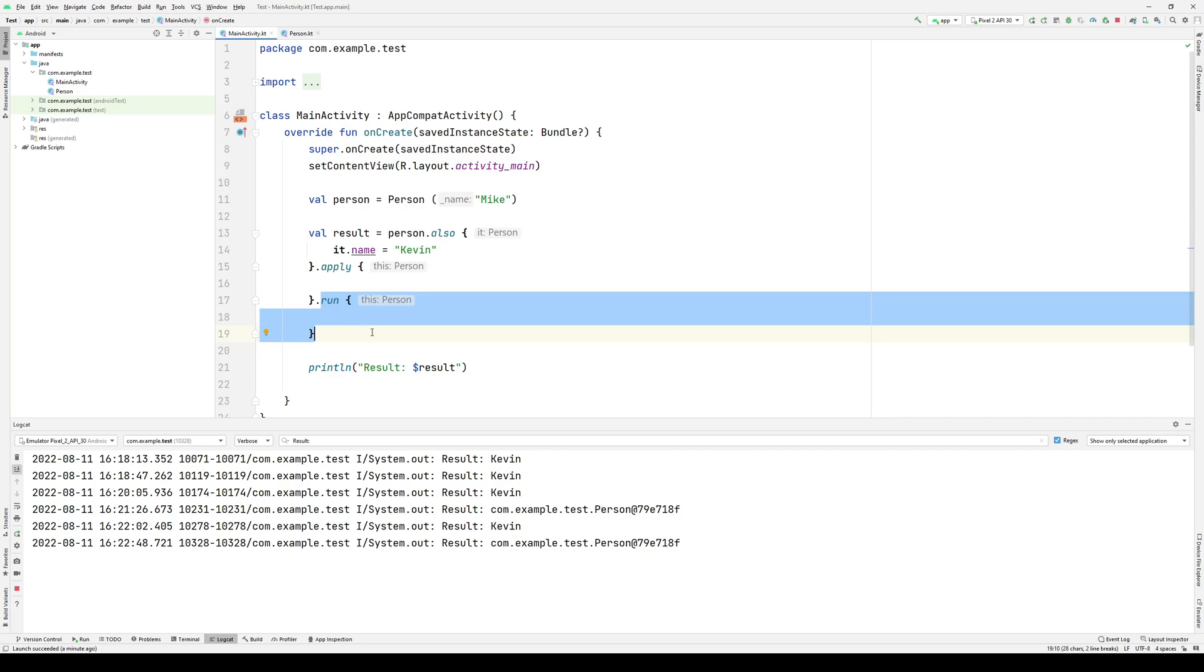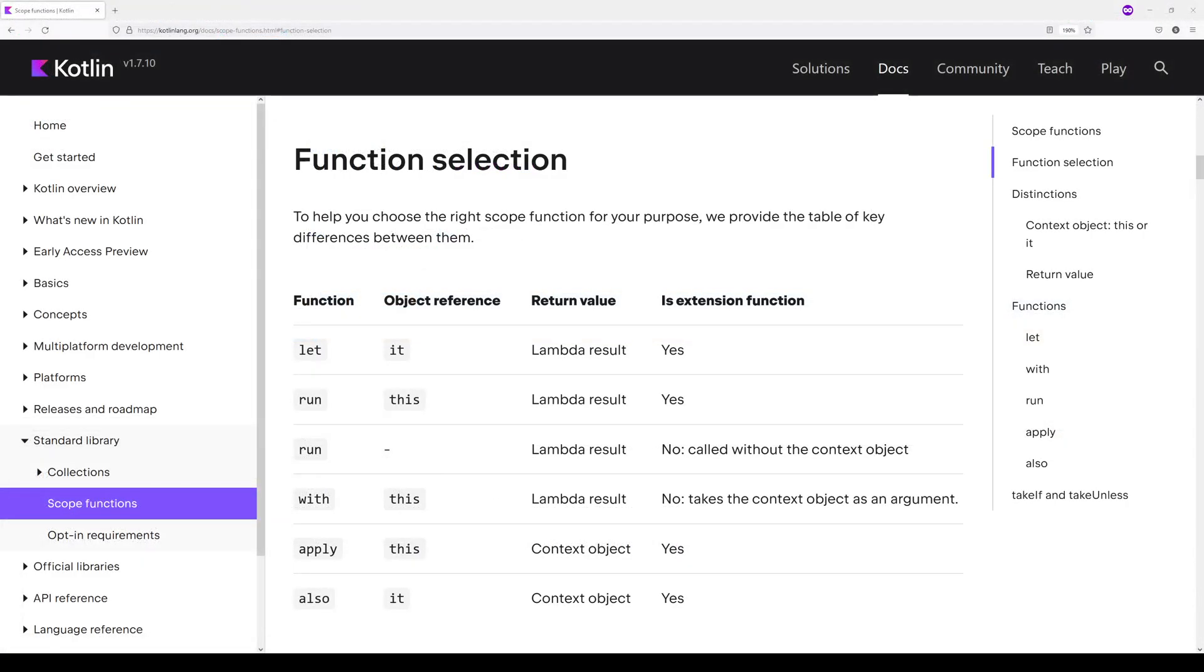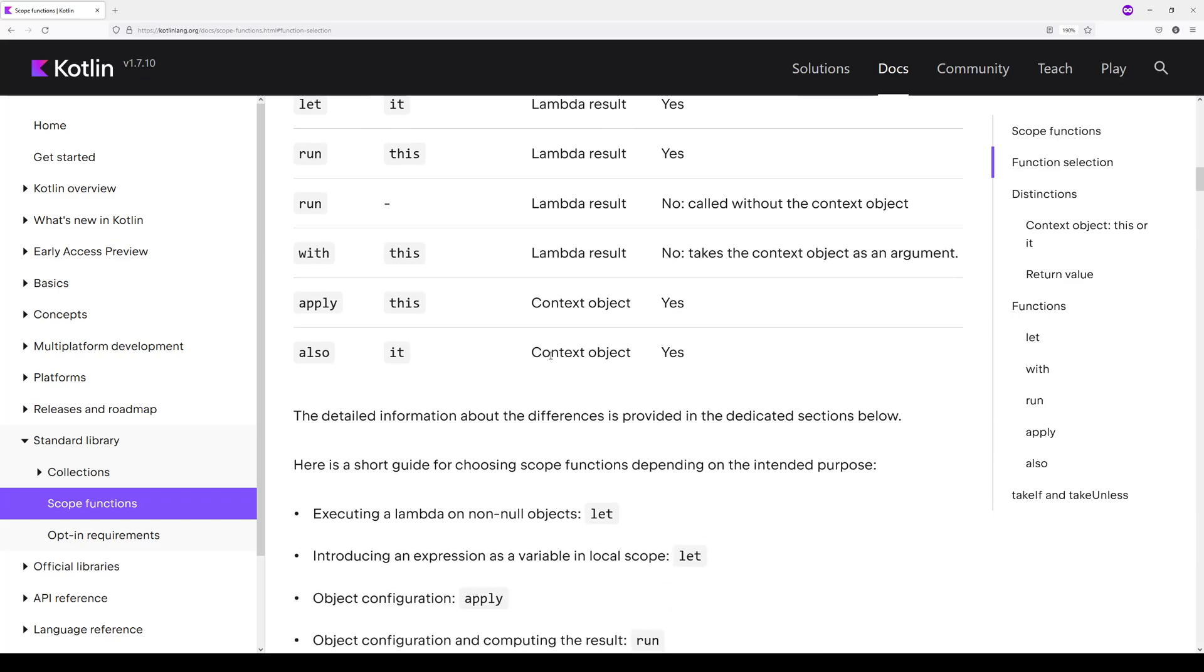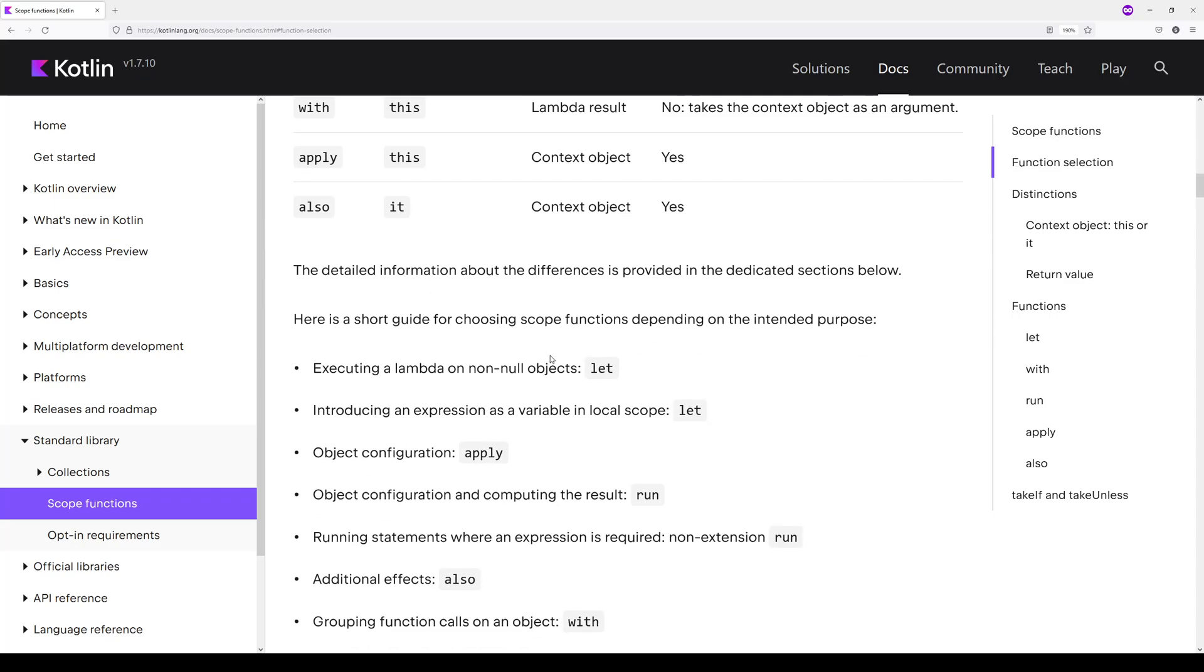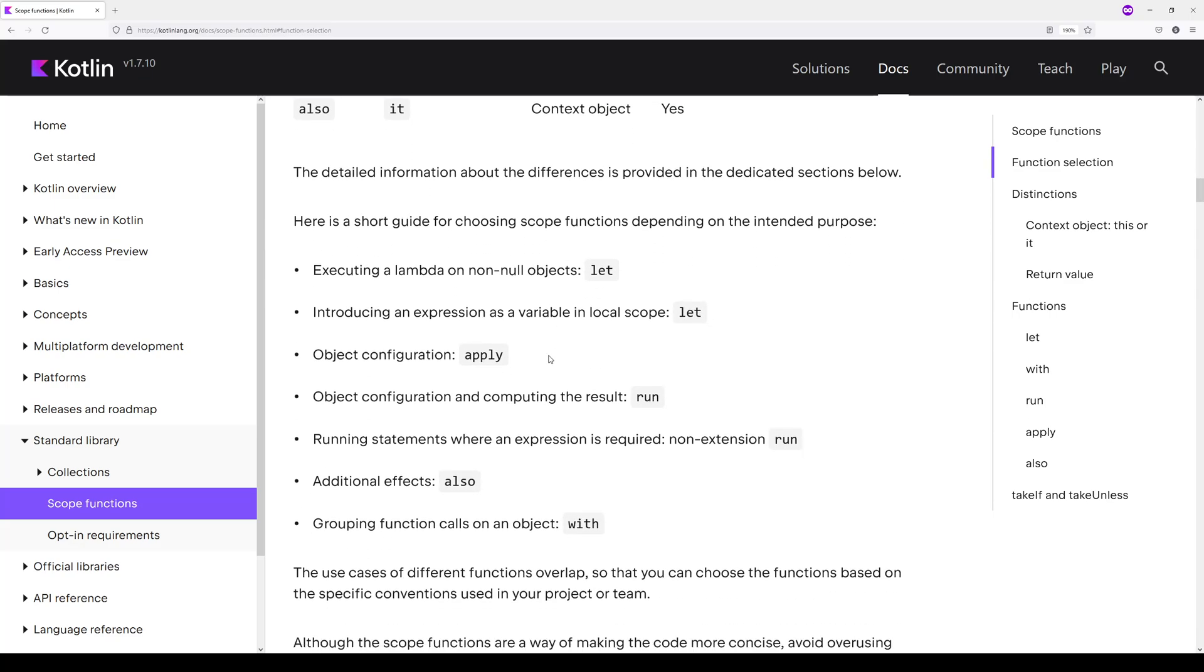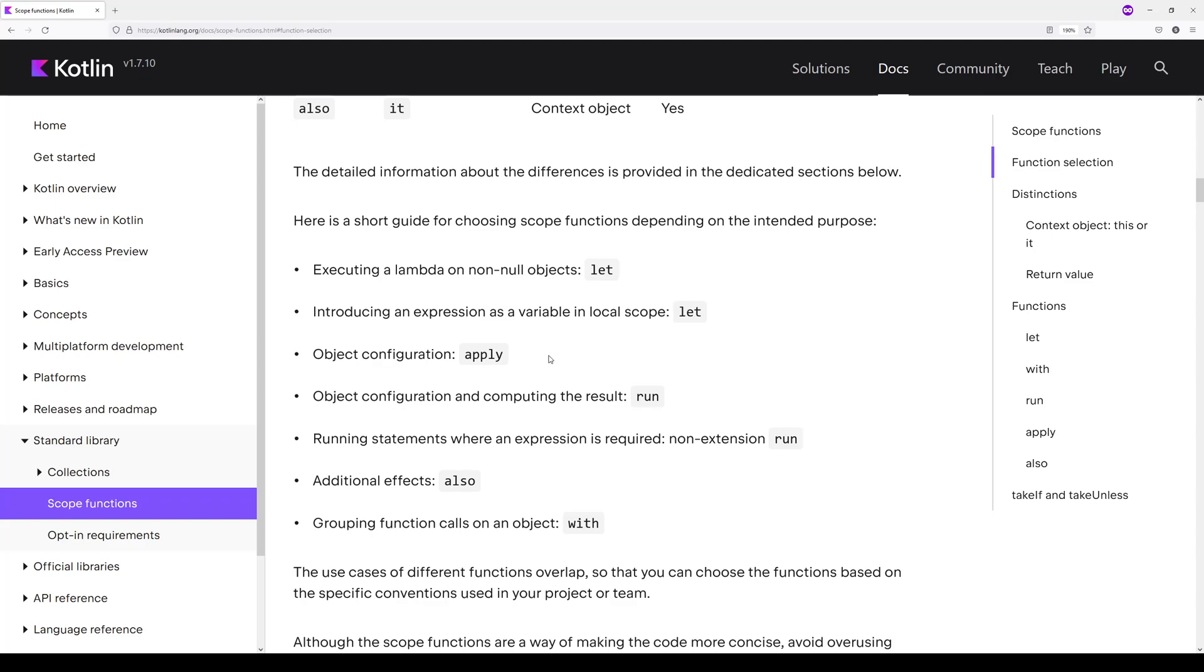So those are the scope functions. Checking out the documentation, you can actually see rationale for when each of these can be used, but as you get more practice with these scope functions in Kotlin, they'll start to make more sense and you'll be able to best determine pretty much on the fly when to use a specific scope function. Additionally, they'll make a lot of sense to you as you see them in examples and documentation.